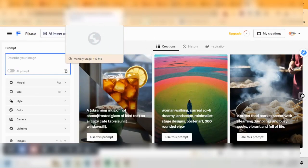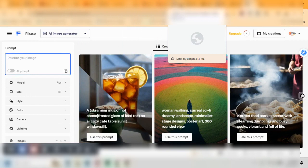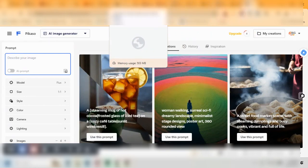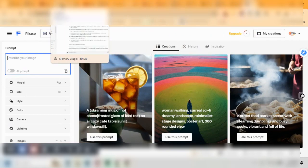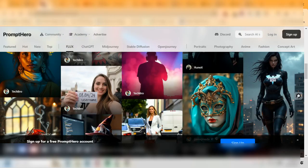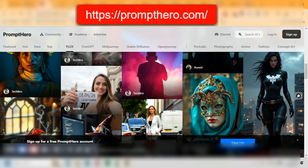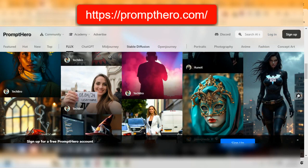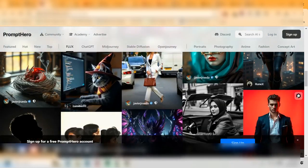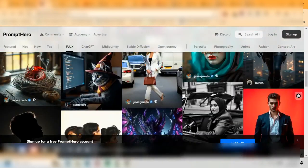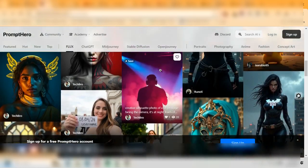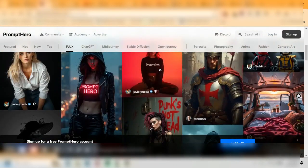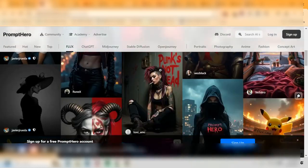If you struggle with image prompts, there's a website - right here, prompthero.com. You go over here and they've got all these different models and images that you can check out. I just picked the Flux one and then you can click on any of these.